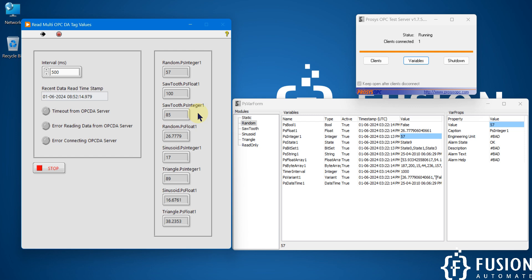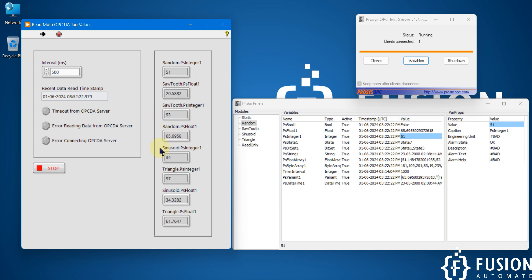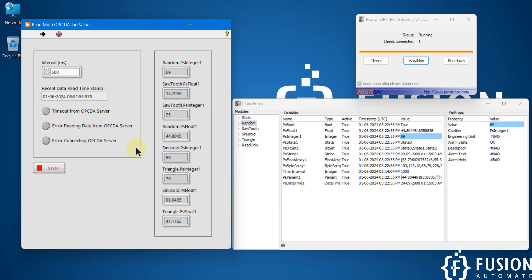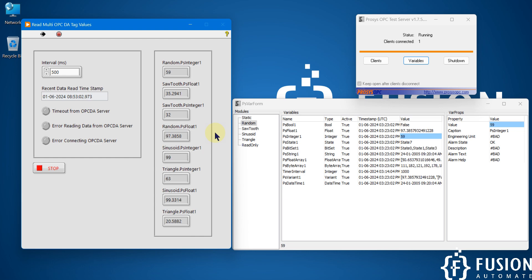You can extend this project to log the data in a CSV file or in an SQLite database — anything is possible after this project. So I hope it is clear how you can use LabVIEW to read multiple OPC DA tag values and monitor those tag values on the LabVIEW GUI.